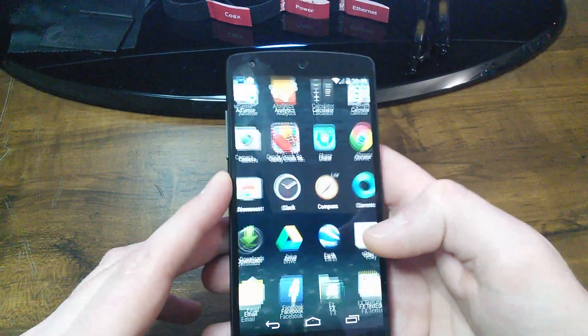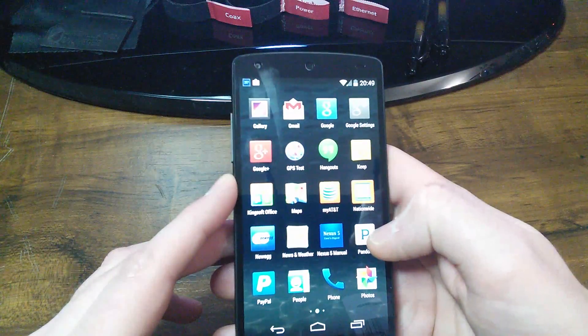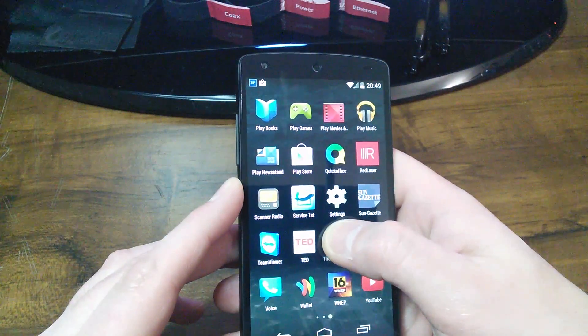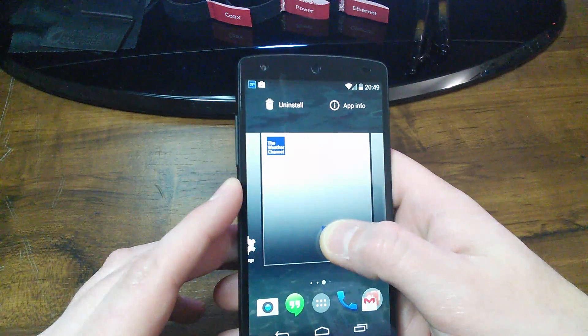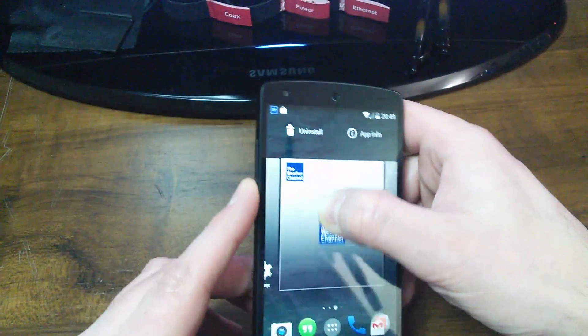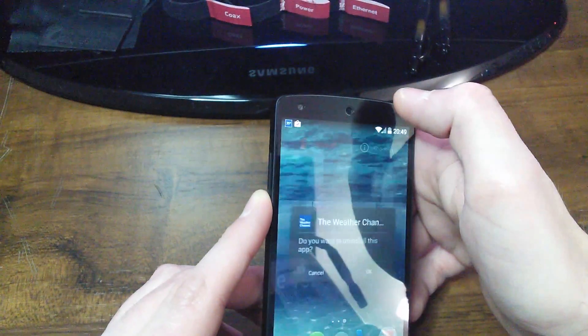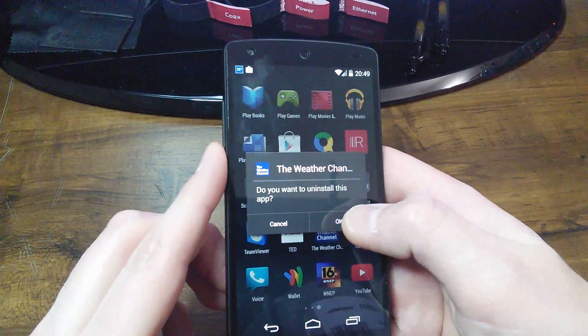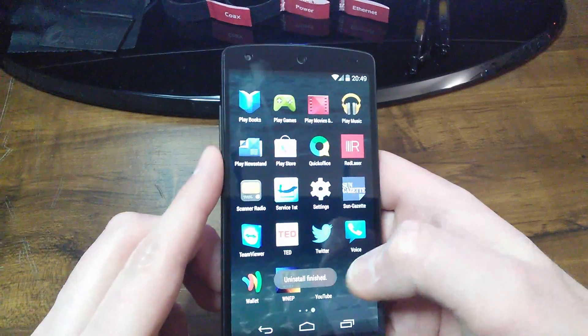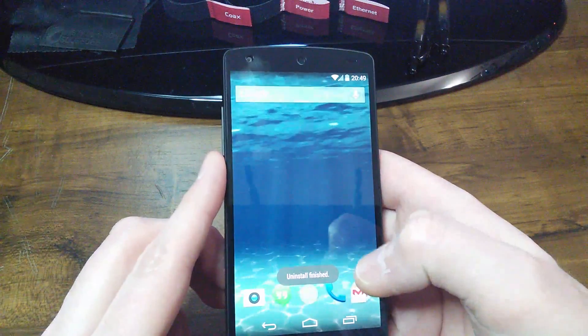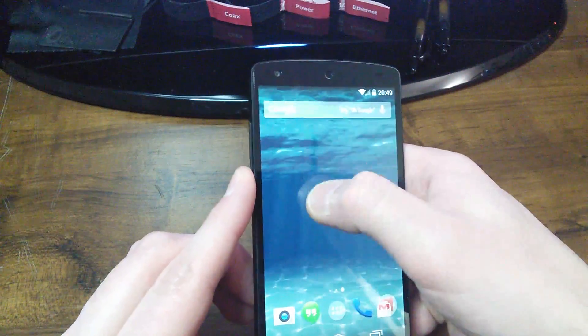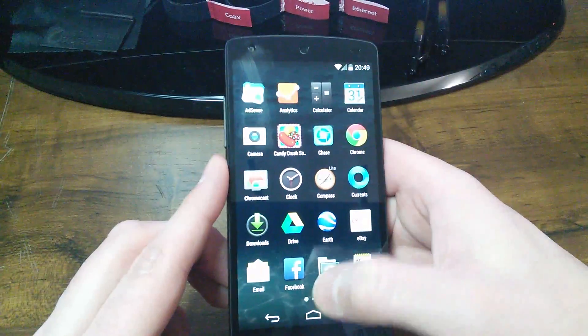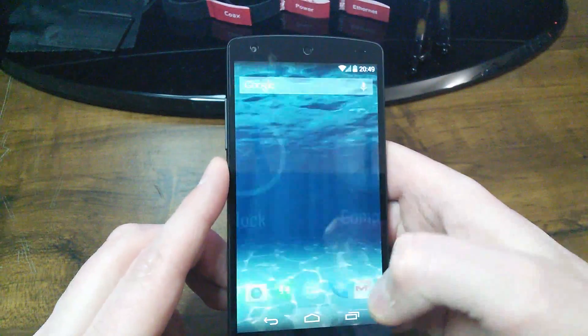So the other way you can actually uninstall the Weather Channel app is go in here and hold it. Drag it up to where it says Uninstall. And it says you want to uninstall the app. Say OK. Now you can't do that from the shortcut from the home screen. You have to go into All Apps in order to do that.